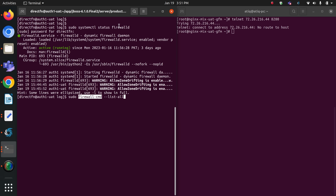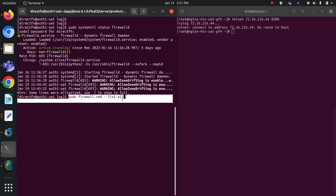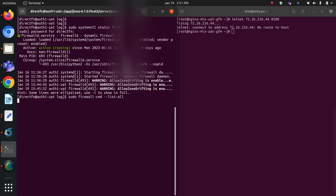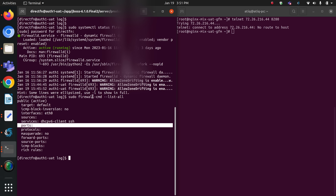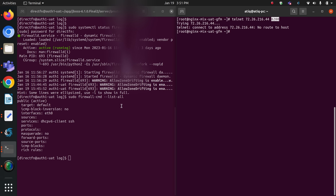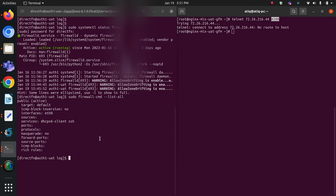Running `sudo firewall-cmd --list-all` will list all the ports that are currently exposed. As you can see, currently no port is added to my firewall — that's why I cannot connect to this server from my nginx server on that port. So first, I am going to add the port to the firewall.